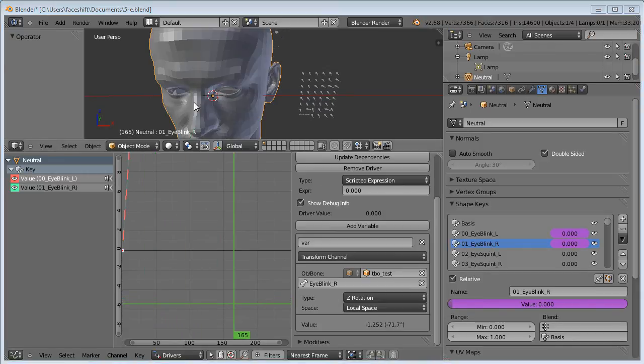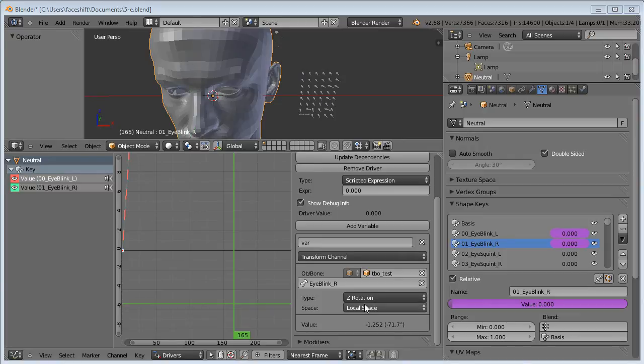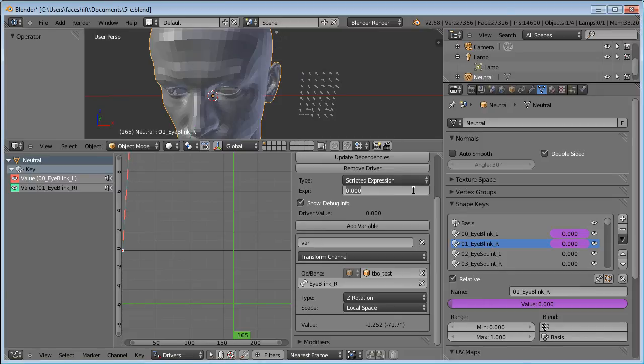But as you can see, the shape still did not change. This is because this value is negative. As a driver, we can enter a scripted expression here. So we can easily flip the sign by writing minus var, where var is the name of this variable.